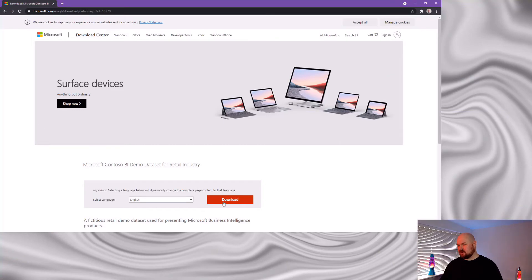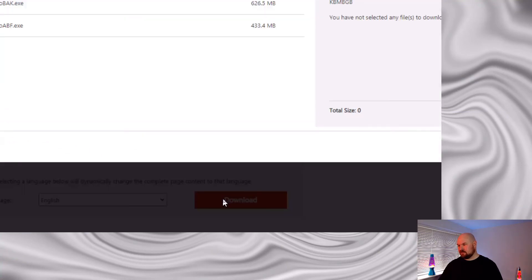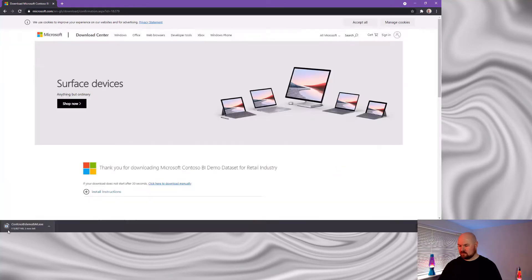We come down to download. It'll give us these two options. Now this bottom one, which has got the suffix of ABF, we can ignore that. That's actually an analysis services dataset. We want this one with the BAK suffix. Clicking next, we'll start downloading this executable file.